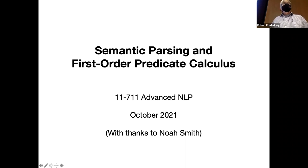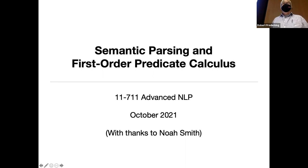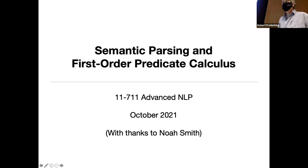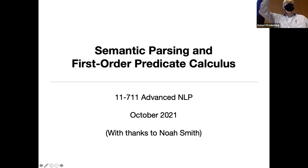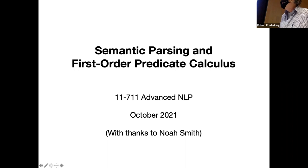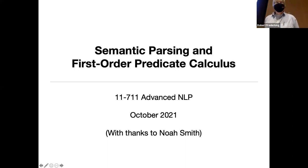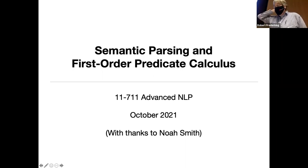So today we're going to have three speakers. I'm going to start now so we can actually get all three in. We're going to talk about semantic parsing today and semantics in general.